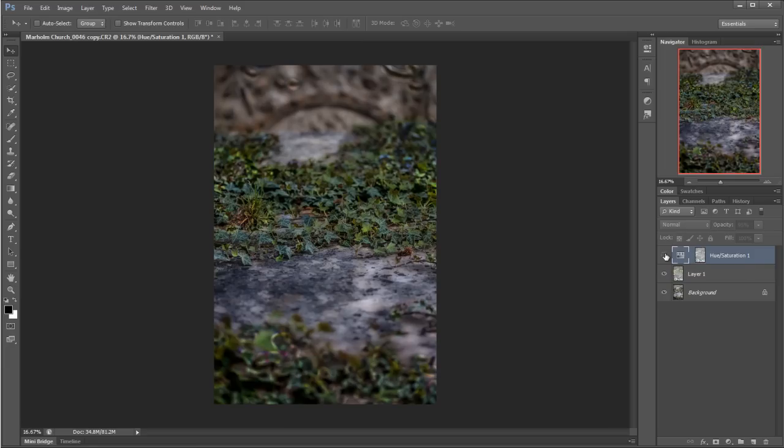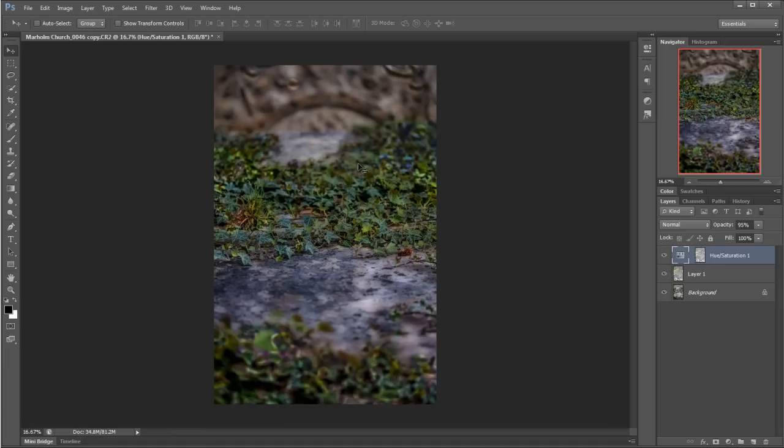So in this particular instance, what we've done is we've changed the color of the ivy, we've beefed up the ivy there, which is where the layer mask allowed us to do that, but not the area up here too much in the headstone there. So before and after, so we've really beefed that up.